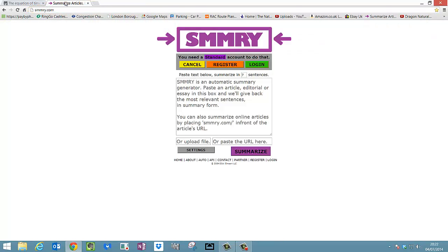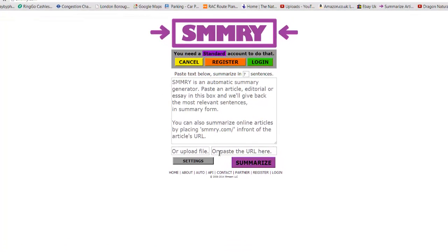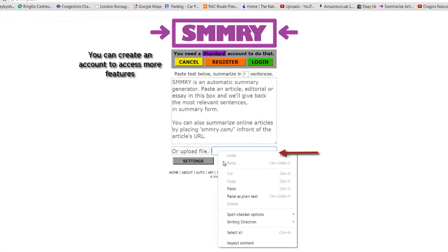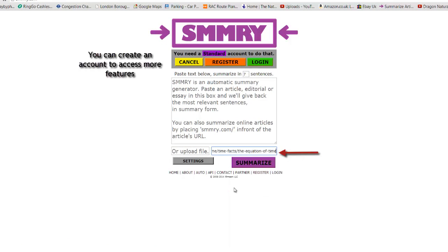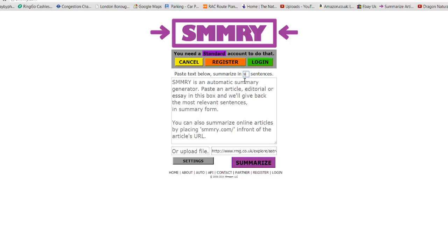Go back to summarize articles. And now I'm going to paste that where it says URL. Now before I start summarizing, I need to choose how many sentences I actually want to summarize. So I'm going to break that down into, actually I'm going to put it up to 9 sentences.